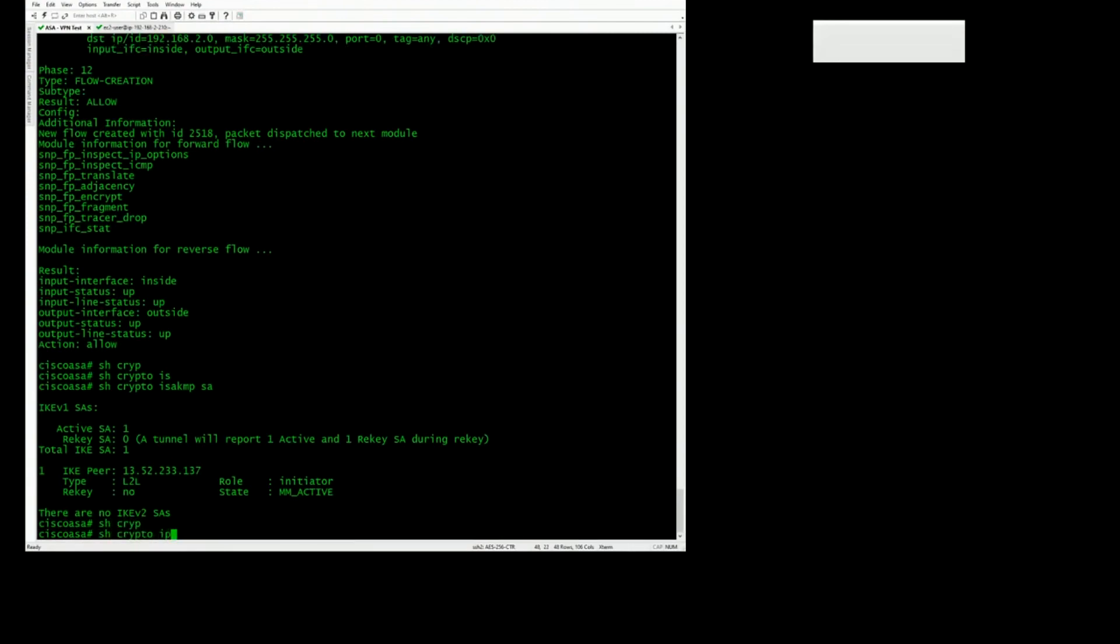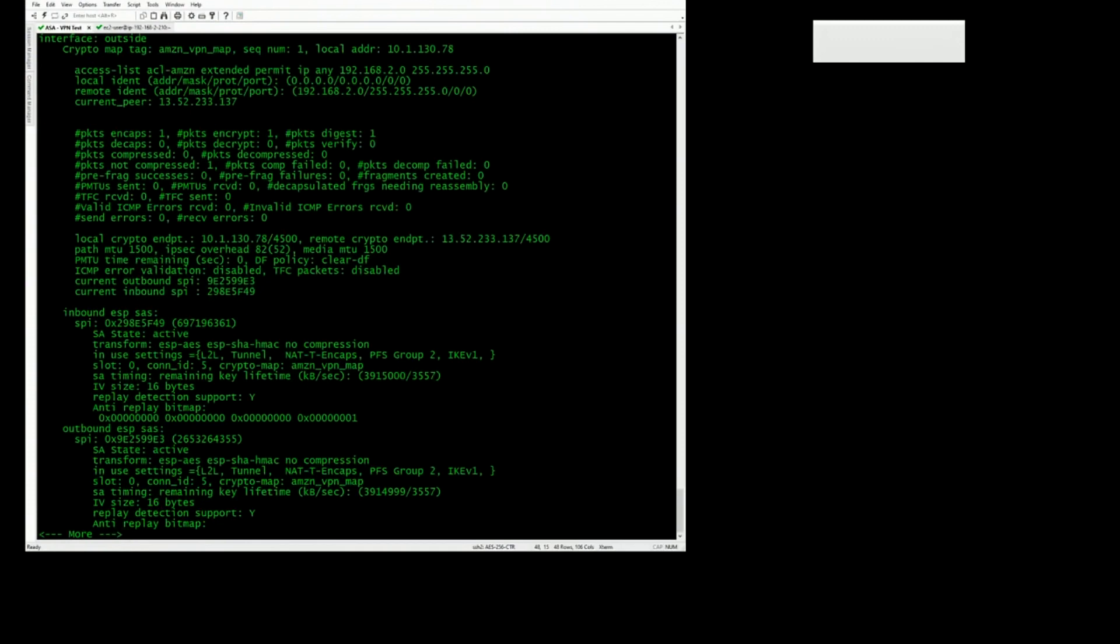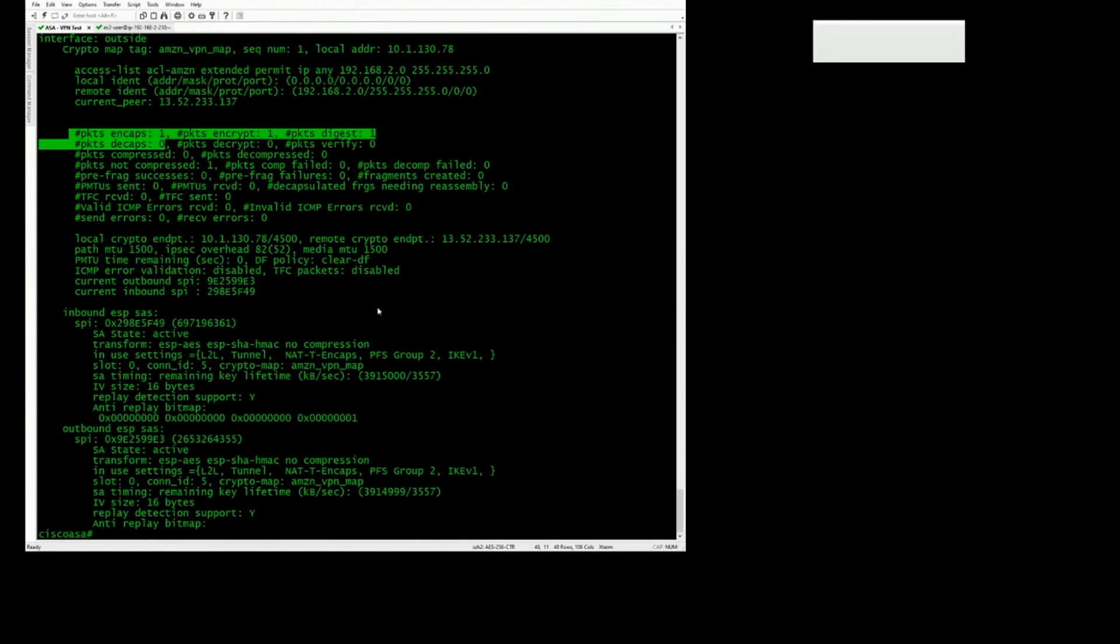Show crypto IPsec SA. Let me check the encaps, decaps. It's saying 1-0 right now, but that might be, I might need to ping.